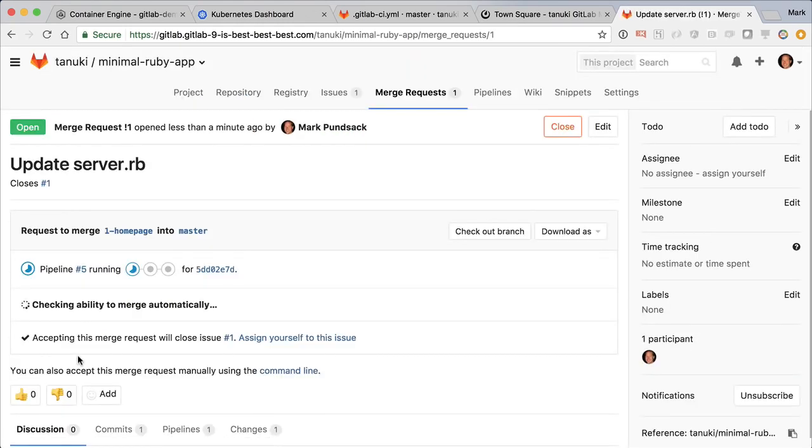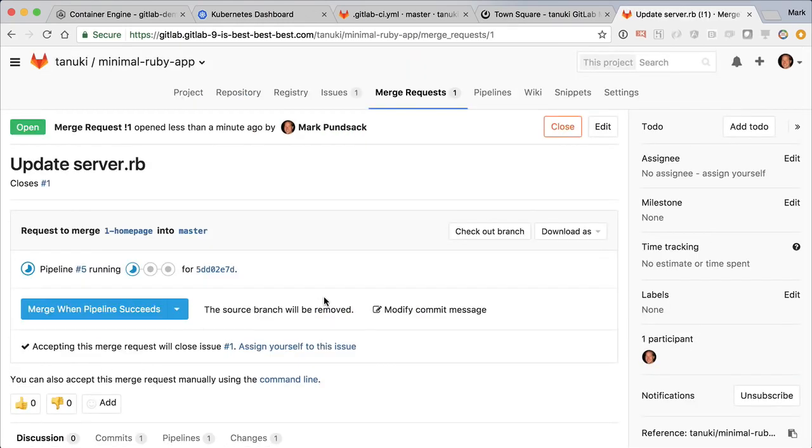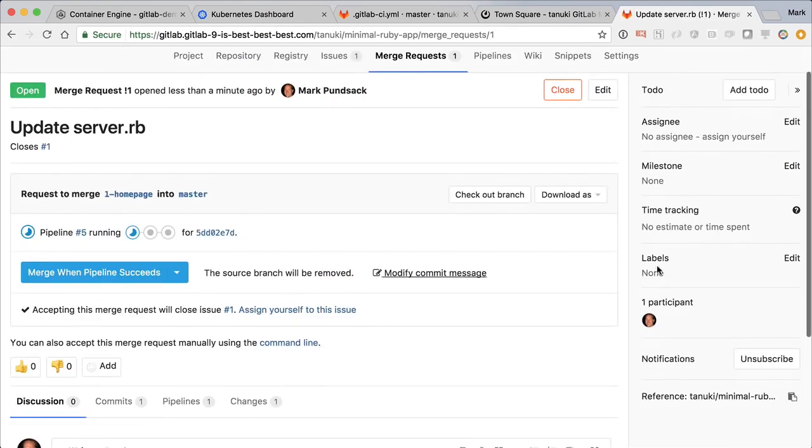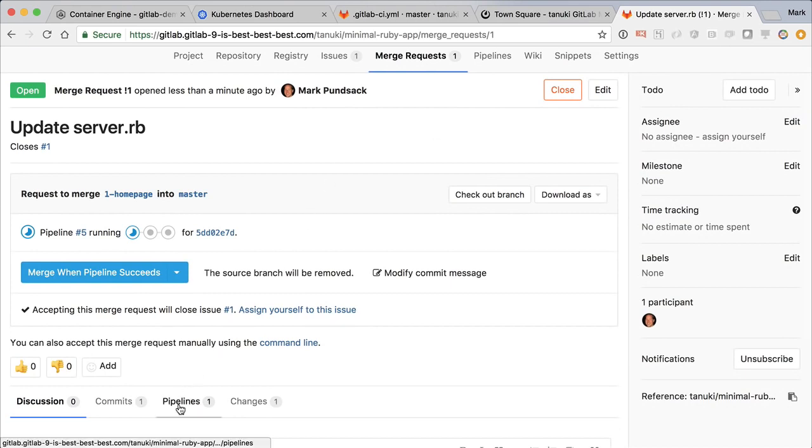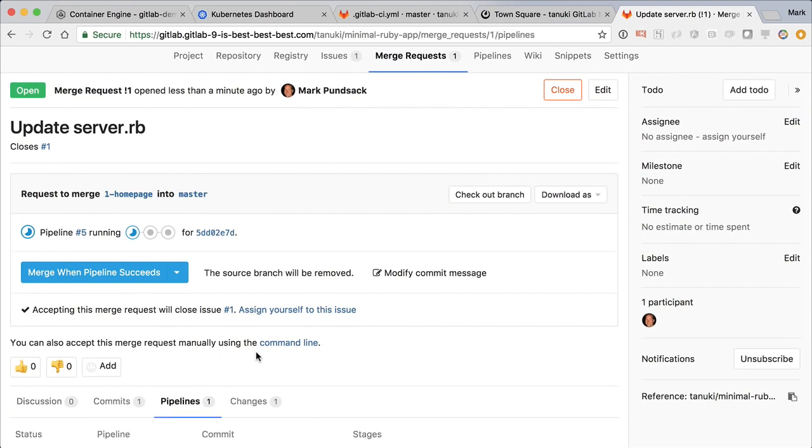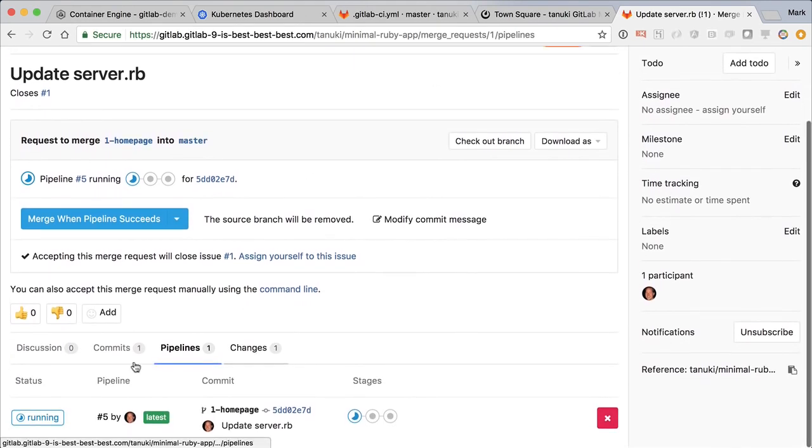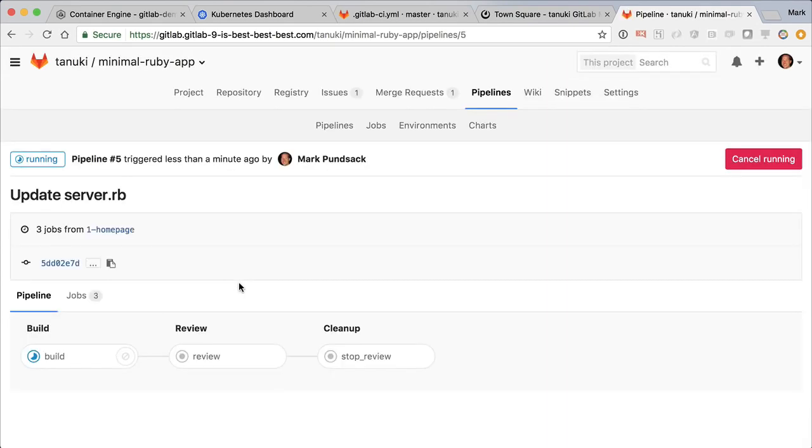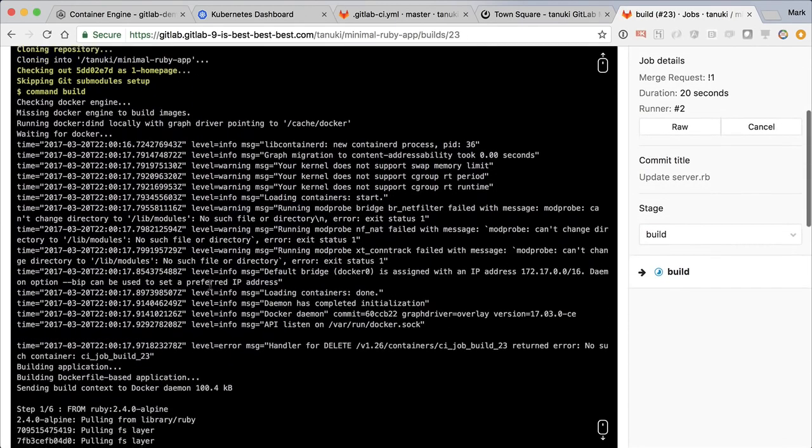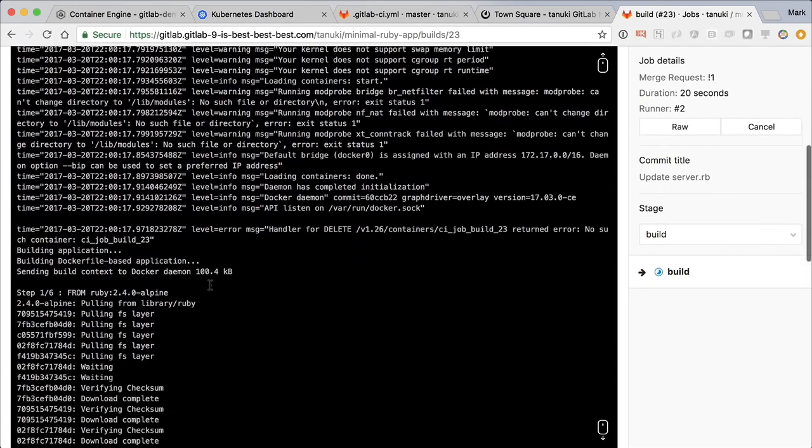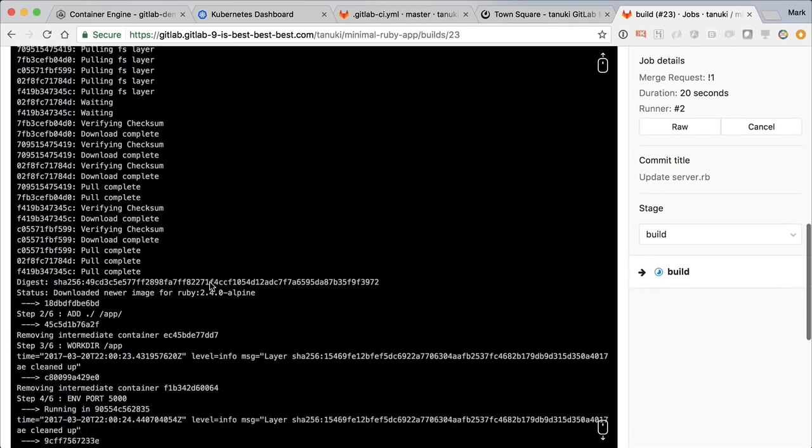As soon as the merge request is created, we see it kicked off the CI CD pipeline that will test our contributed code. Here we see a simple pipeline that contains three stages for build, review, and cleanup.